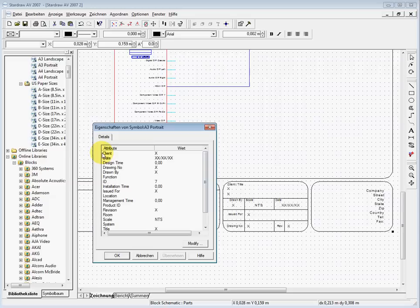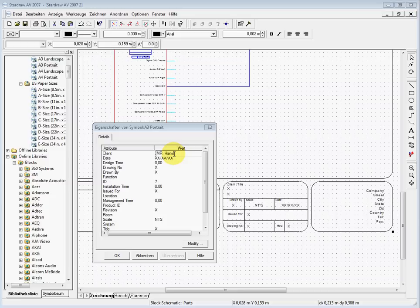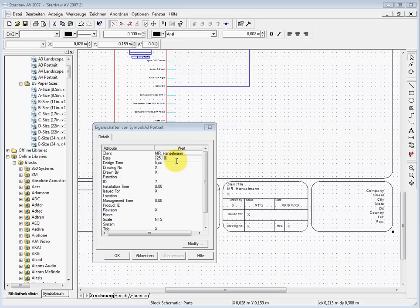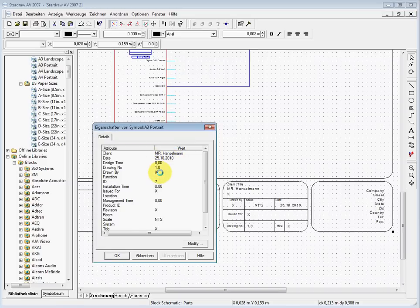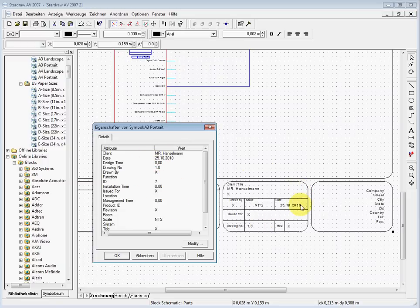You can say okay, this has been drawn for the client, which is called Mr. Handelman. You can say it's the drawing done under 55 to 10, it's the drawing number 1.0.